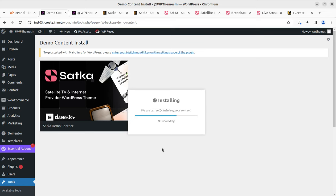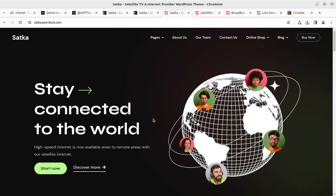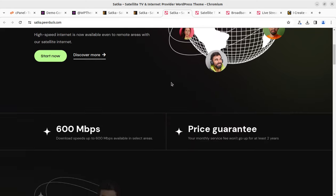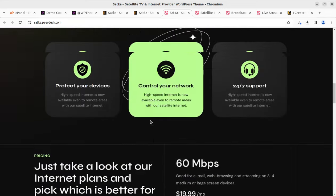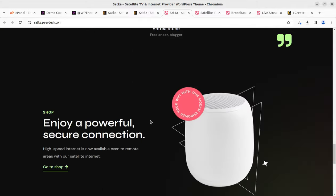Unison is a wonderful demo content importer and framework — it works very well and brings all content in a specific manner, including image resizing. You just need to wait on this screen until you get a success or error message. Meanwhile, let us explore the Satka demo website — it is for satellite TV and internet providers. The layout is really amazing, to the point, and the contents are very specific.